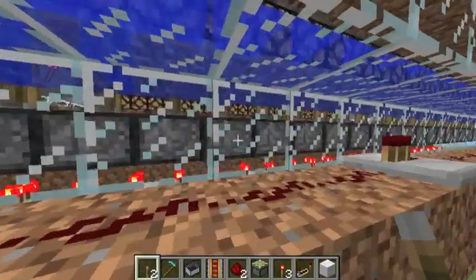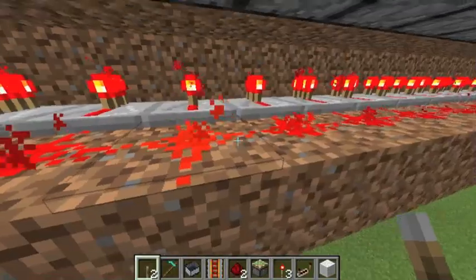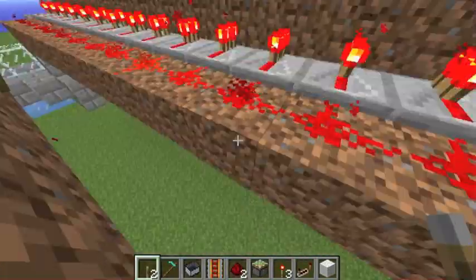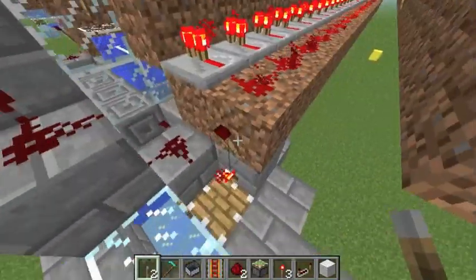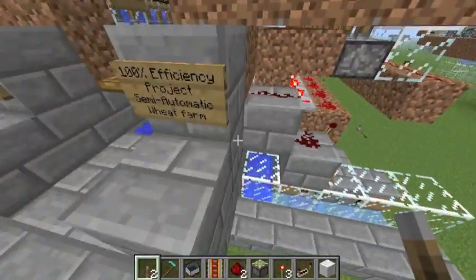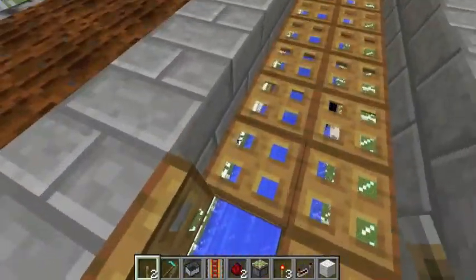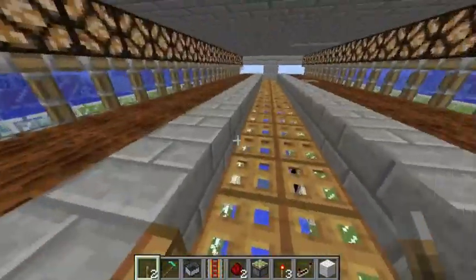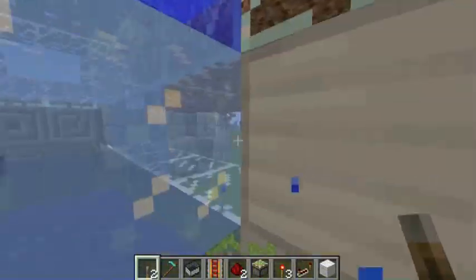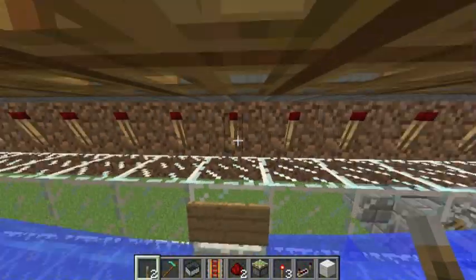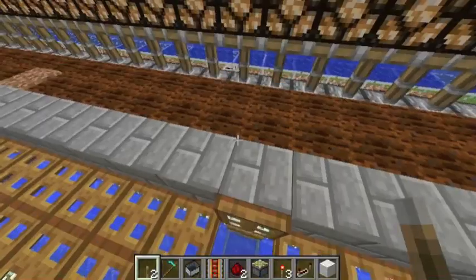So the next thing that happens is that signal is inverted here. From this update line, it's just inverted and put into this line of repeaters and redstone. And this goes all the way around to down here and into these torches over here, and they power these trapdoors here.